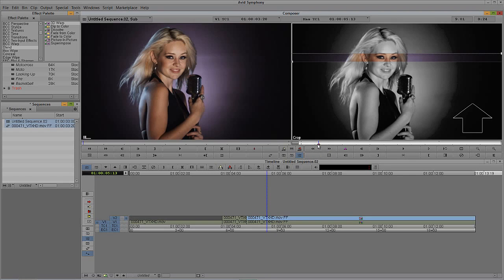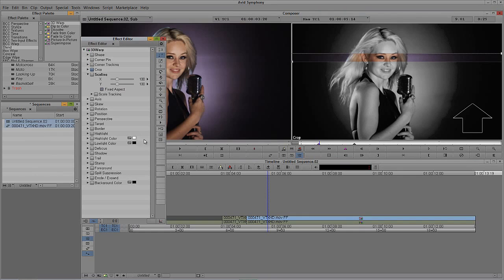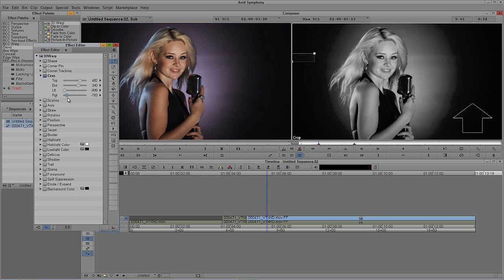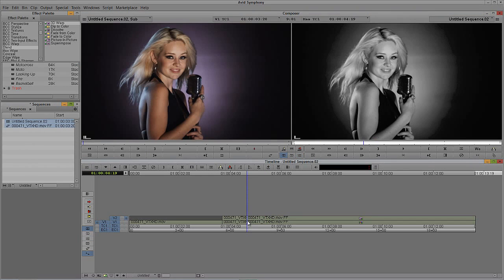This is going to be about 48 frames for it to establish itself, so I'll go plus 48 and simply add another keyframe. Coming back to that first keyframe, I want to go to the Crop section — it's highlighted — and I want to choose the right crop at the bottom. That's going to grab our little selector tool and drag it all the way over to the left. Now if I drag through, we have our bar going across the screen.